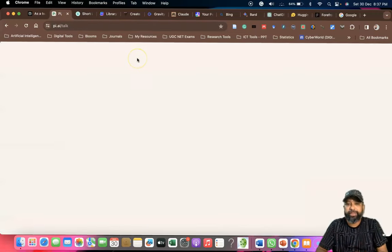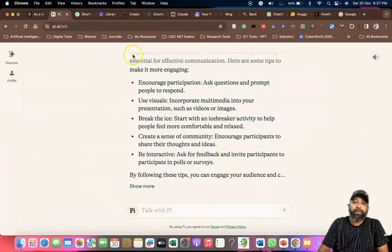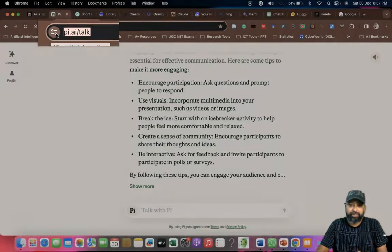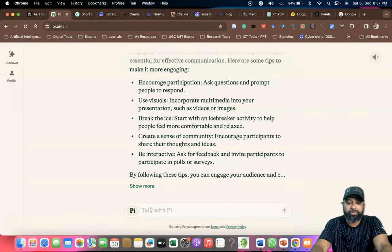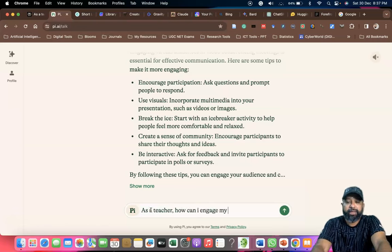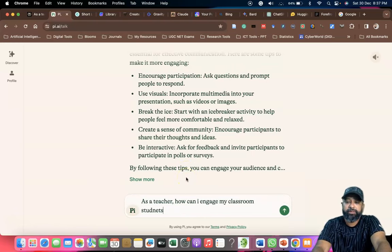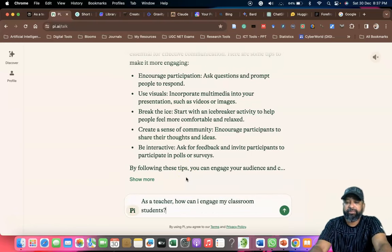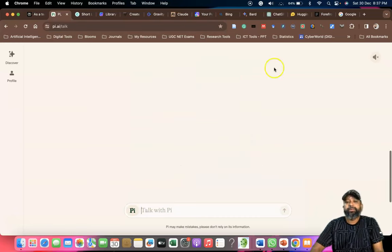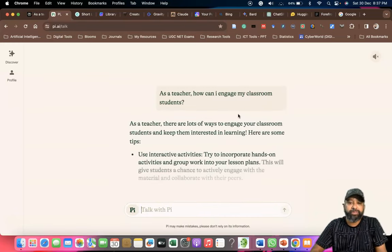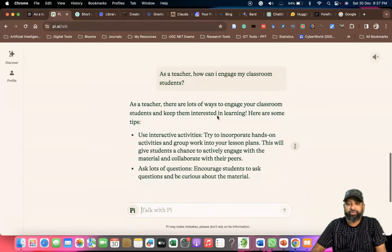The second tool I'd like to list out is PI.ai. The URL is pi.ai. Suppose I write the prompting: 'As a teacher, how can I engage my classroom students?' When I click Enter, within a fraction of seconds this chatbot gives a wonderful response.